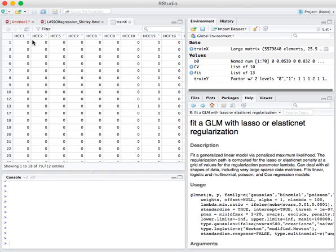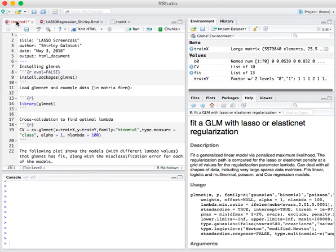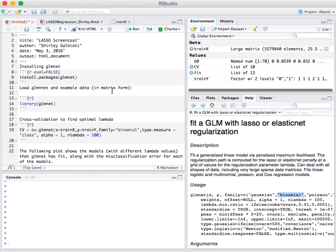Since we have a binary outcome variable distributed along the binomial distribution, we want to use logistic regression. And thankfully, GLMnet has implemented LASSO for logistic regression, so we would choose binomial as the family.